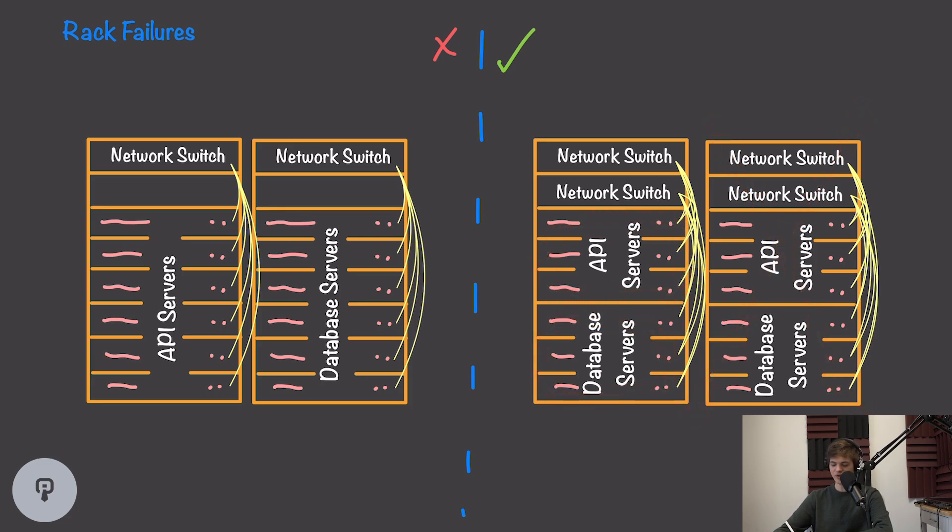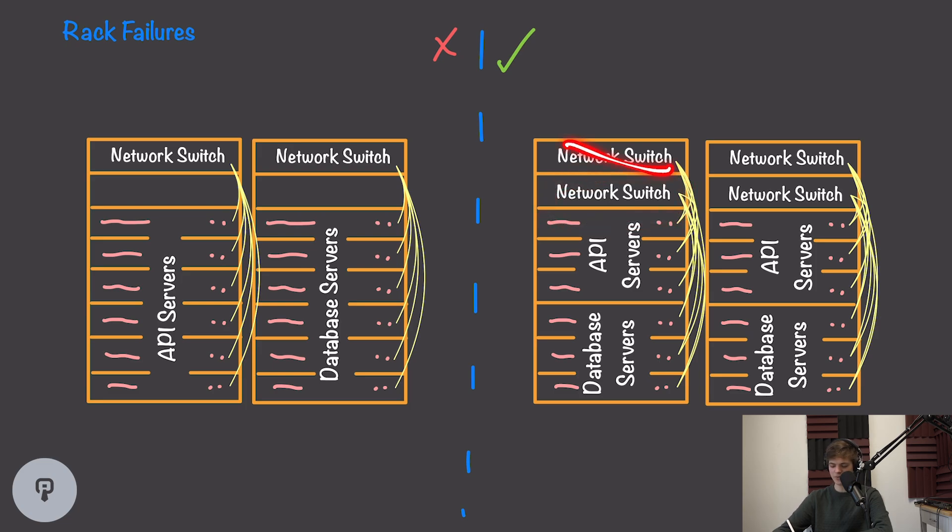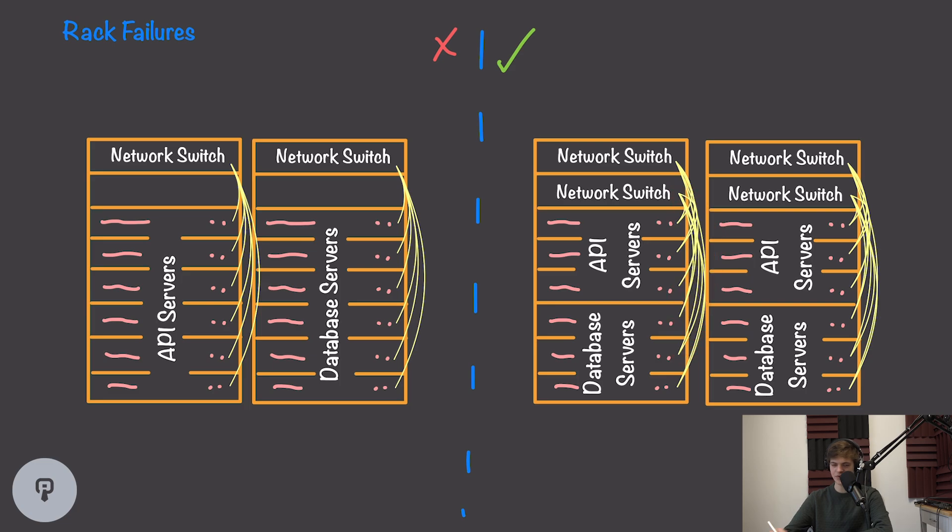In this second example, we've also introduced a redundant network switch in the rack, and this will ensure that if one of the network switches happens to fail, it won't knock out the entire rack, and we'll still have networking to all of our servers through the second switch.